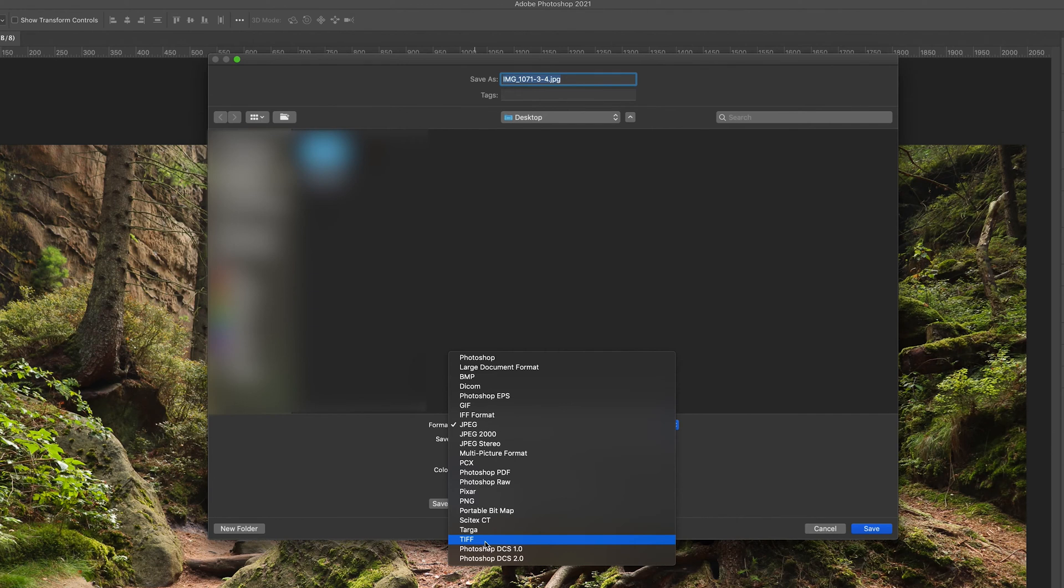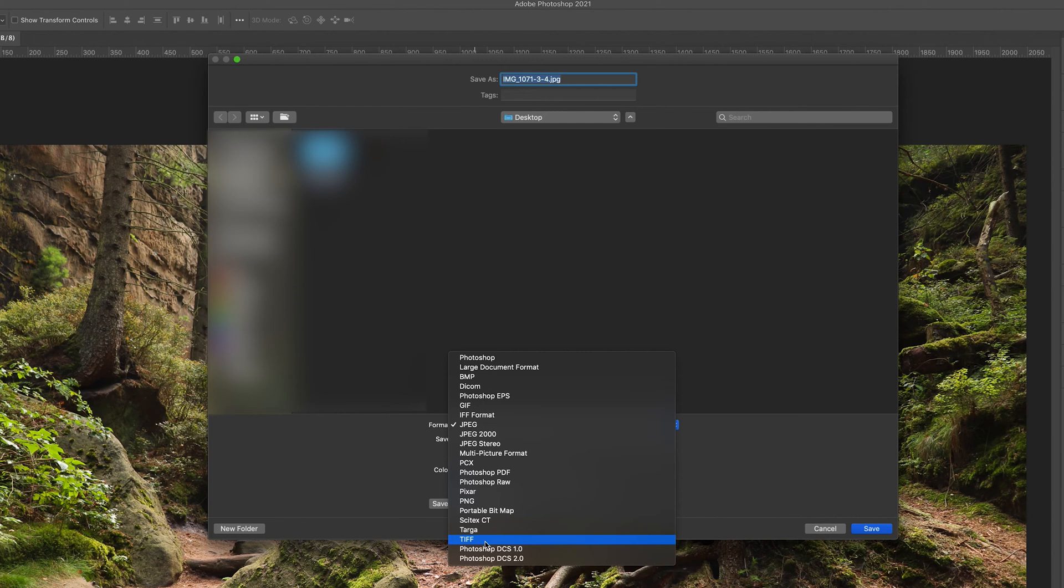However, if I'm looking for something much more simple that I can perhaps use online, I might be considering JPEG and PNG because they are smaller file formats. And of course, PNG has that extra quality in which it allows you to save transparent layers.